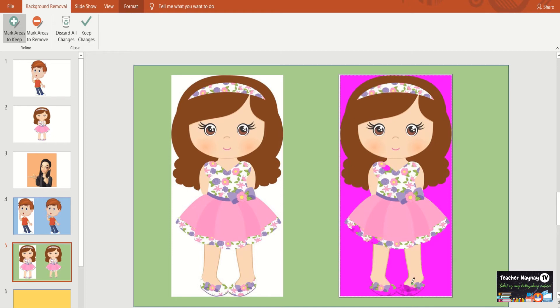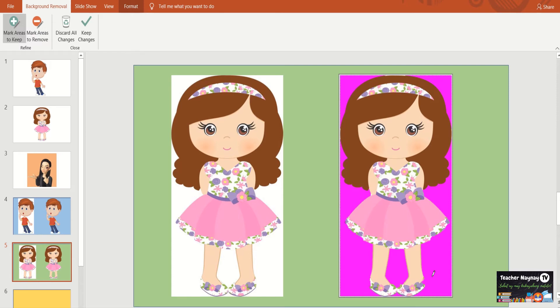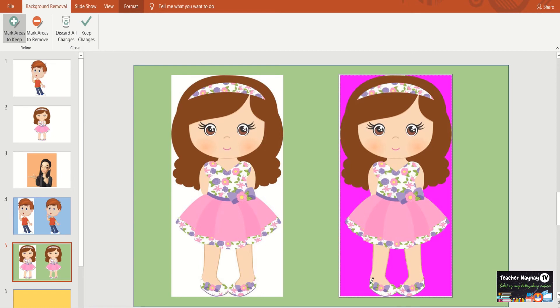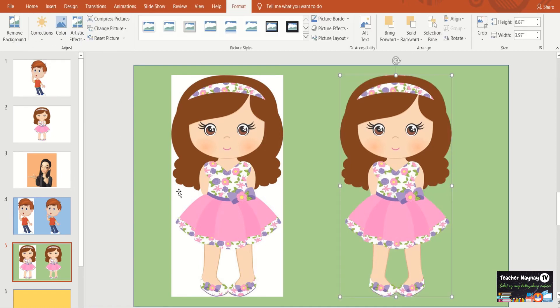Medyo malapit na tayong matapos, kaso may mga bumabalik. So, check nyo yung bawat end kung okay na ba. Then, if you're satisfied, if you're satisfied, you may go here nasa keep changes. Okay. There you go. A girl without background.